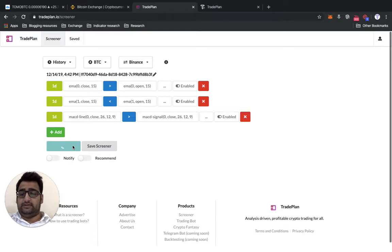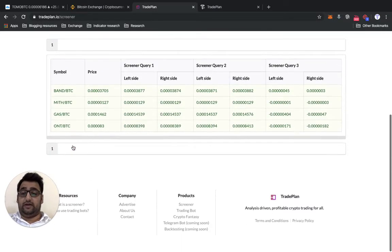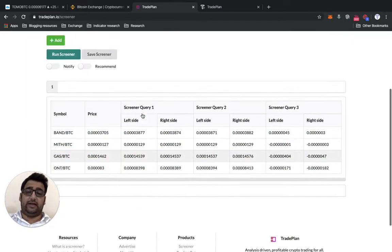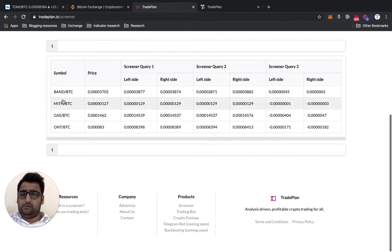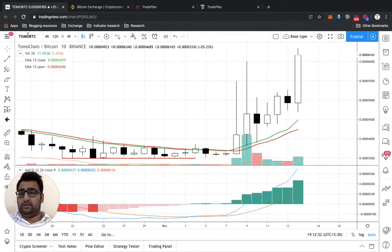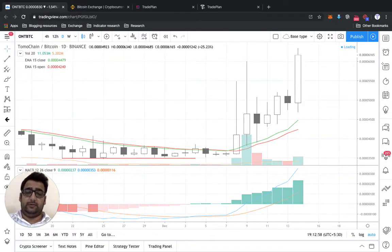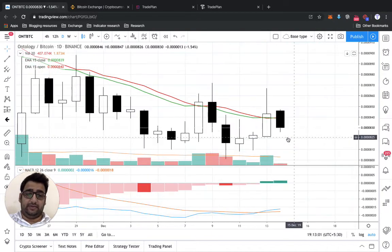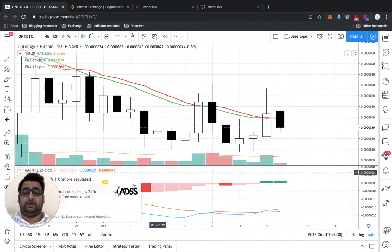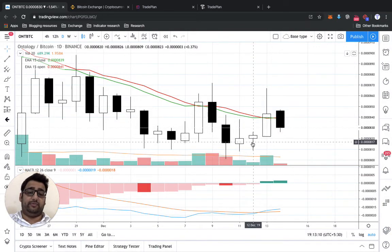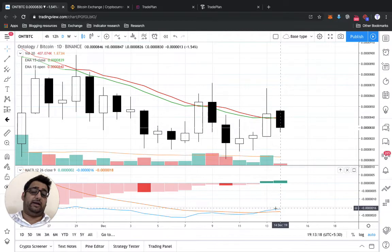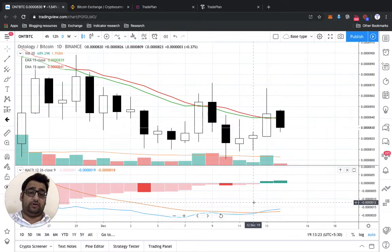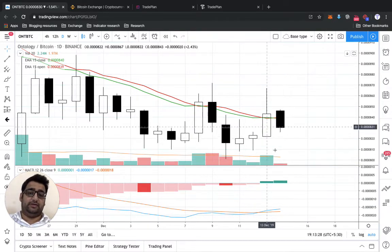We get exactly four results — that's the benefit of having a scanner. Let's go deep on ONT BTC first. You can see the latest candle is still in progress, so it's not counted in the scan. Zooming in, there's a green candle greater than the red one, and the MACD has also done the crossover — this setup looks promising.